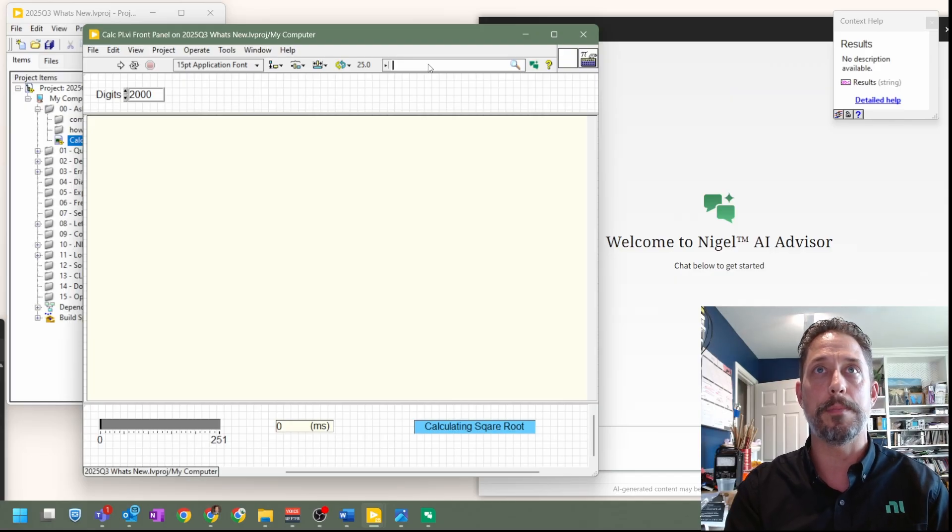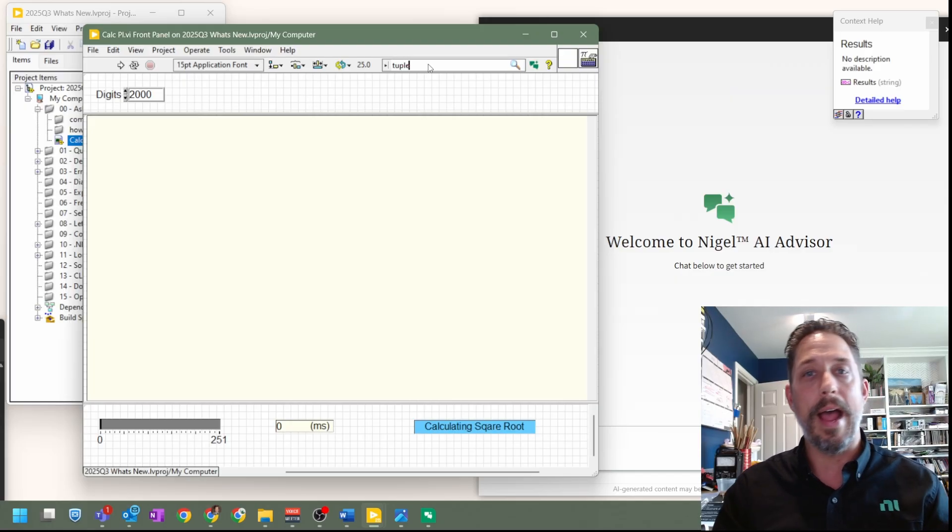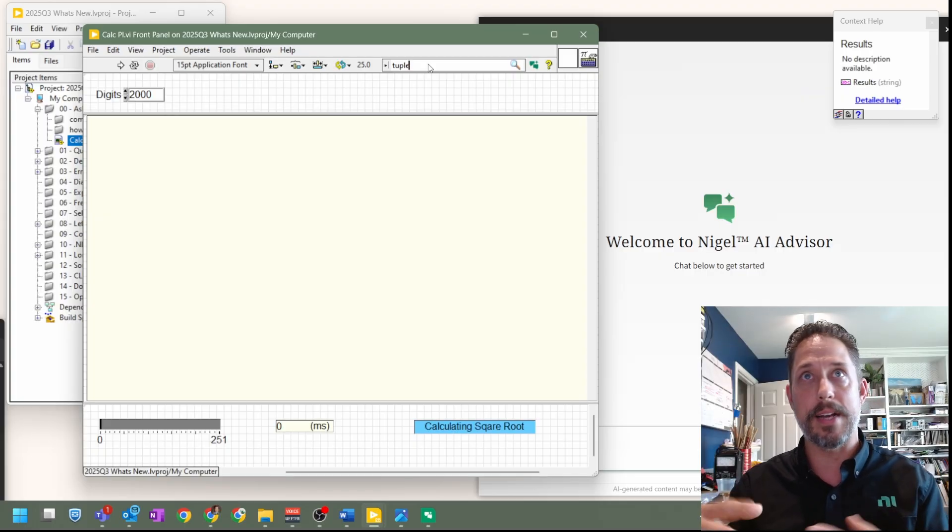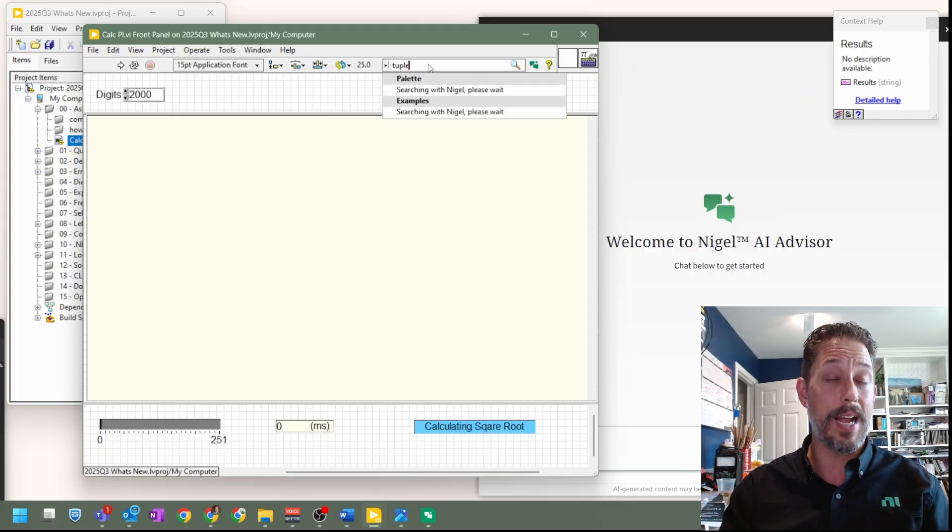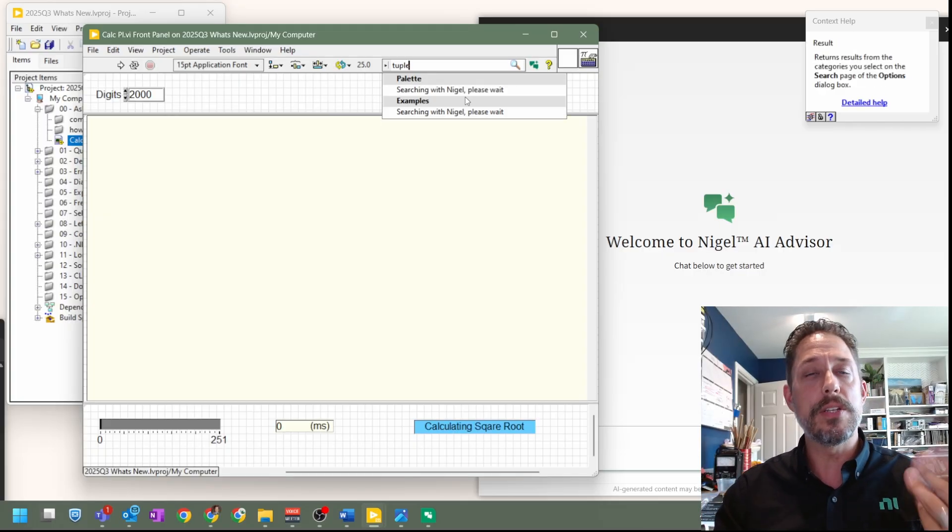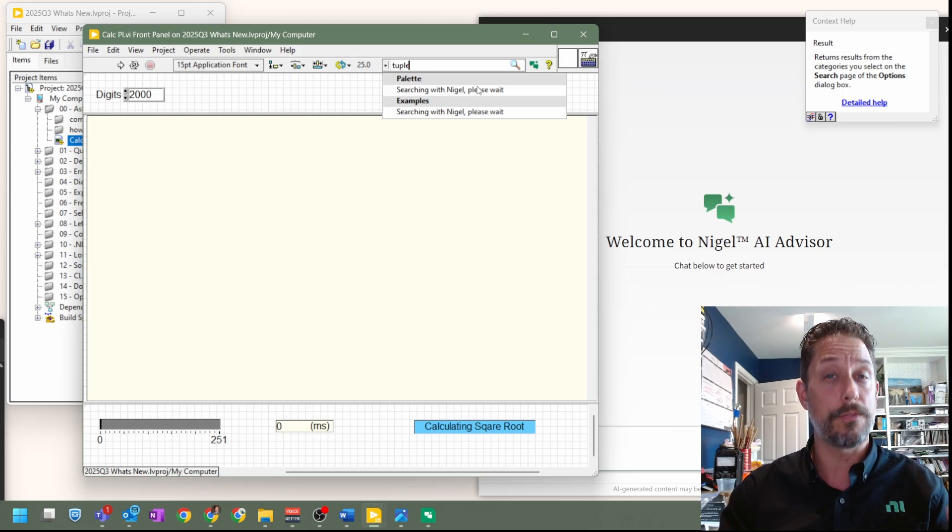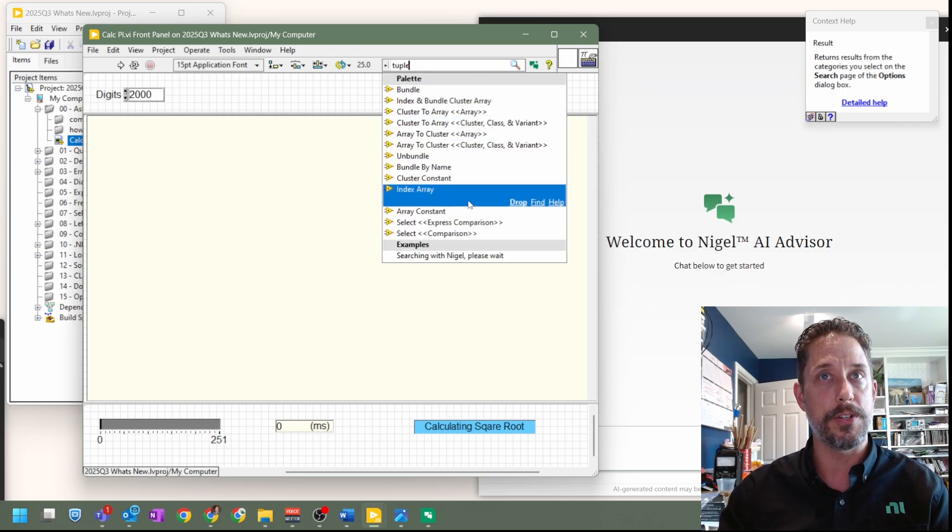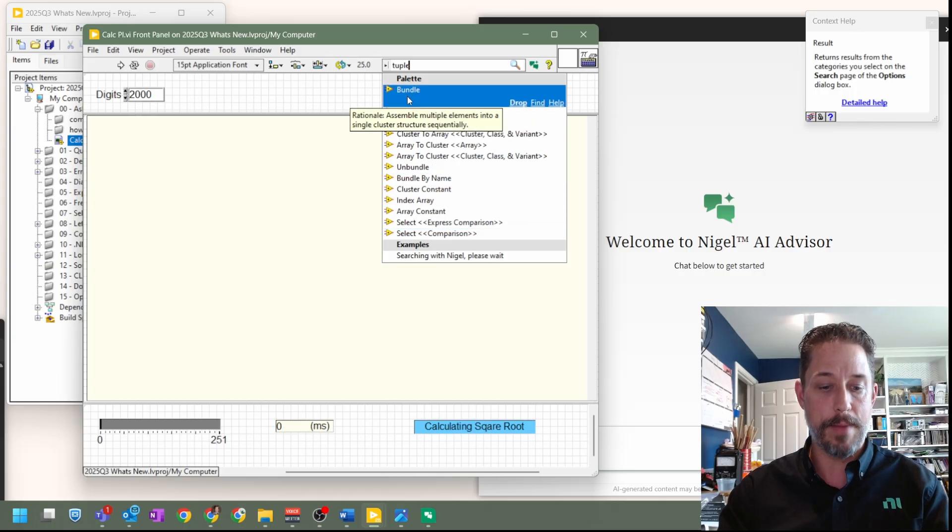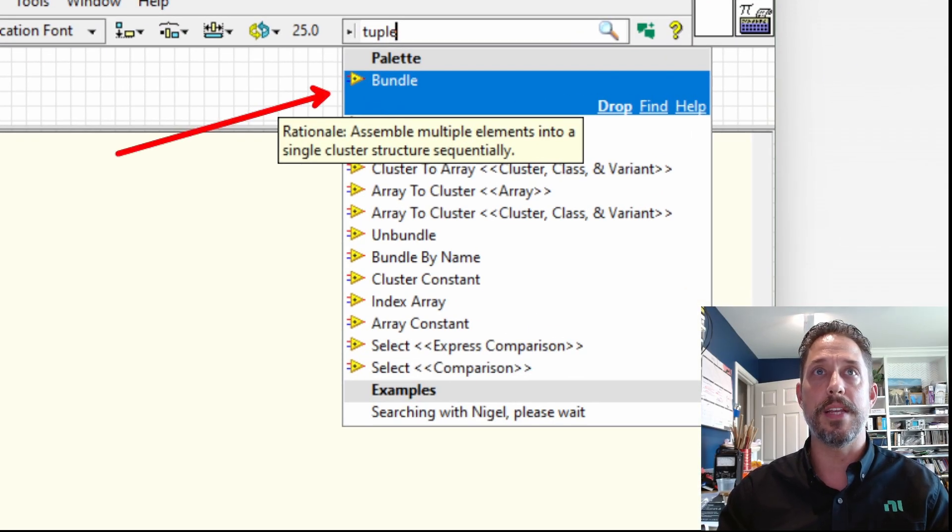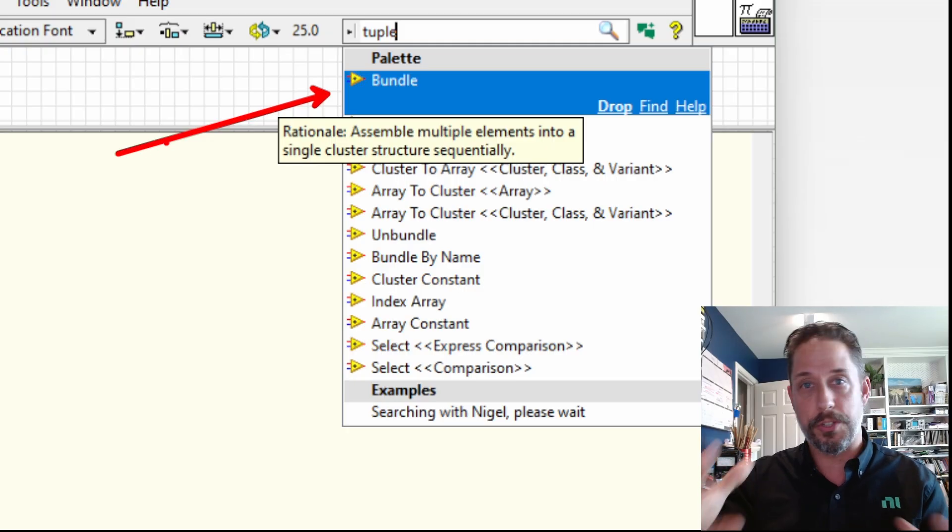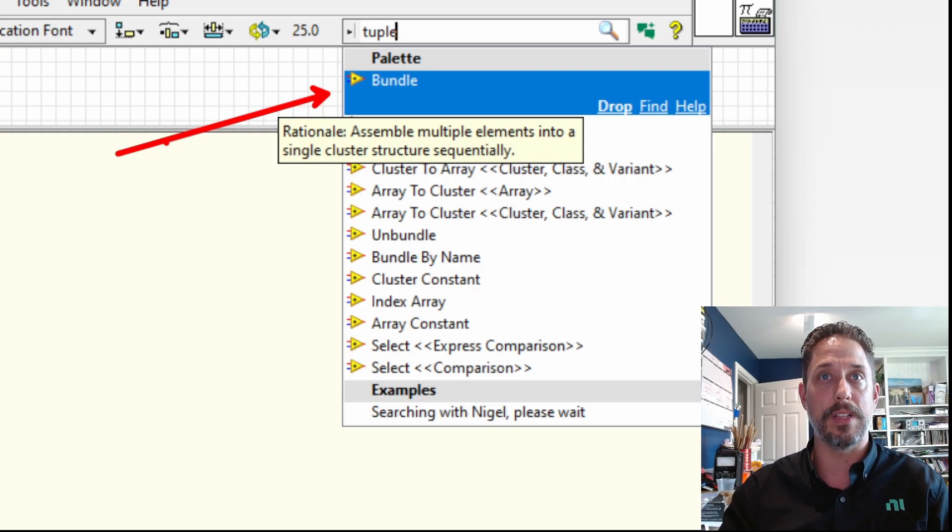So if I just typed in tuple, as if I'm a Python programmer trying to understand where that exists within LabVIEW, I typed it in, got to hit enter, and you can see it starting to search both the palettes for things that might match and also examples to help you understand those things. And so you can see some of the first things that came back were an appropriate finding, trying to talk about the ability to bundle, which is the cluster and a cluster and a tuple are kind of synonymous within those two different languages.